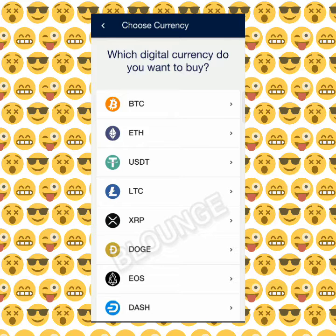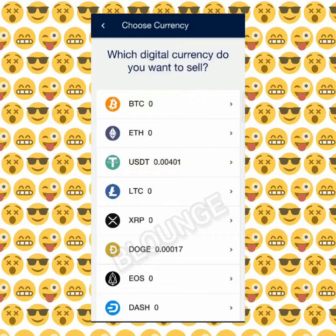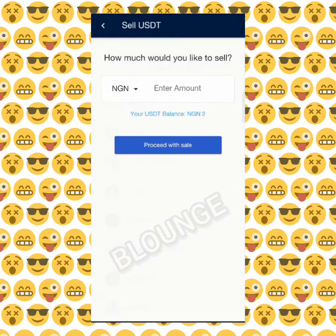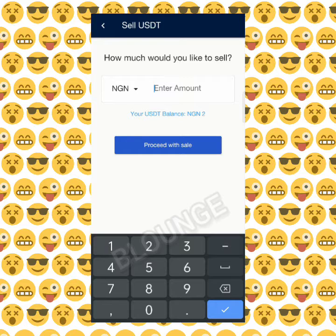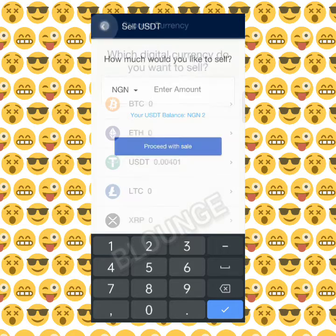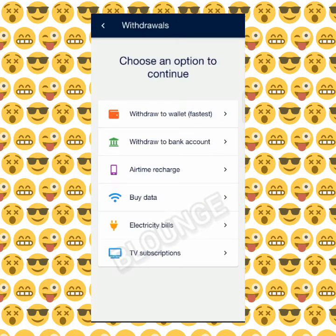Once you buy, it will immediately be funded into your Bitcoin wallet. To sell is the same procedure — just click on the coin you want to sell, type the amount you want to sell, and click on sell. It will be sold and the funds will come to your wallet. Let's move on to withdrawals.